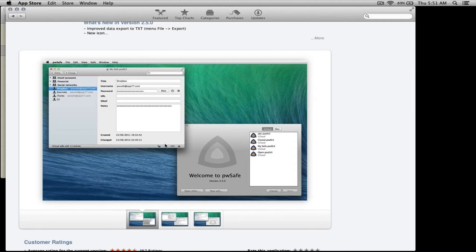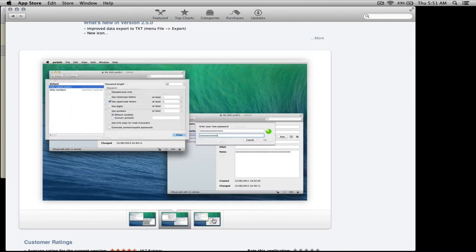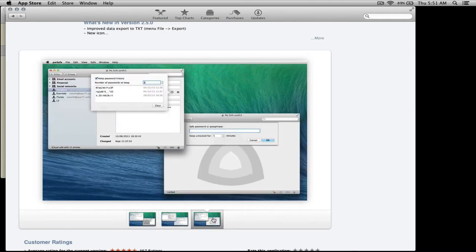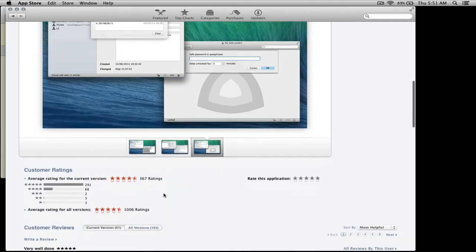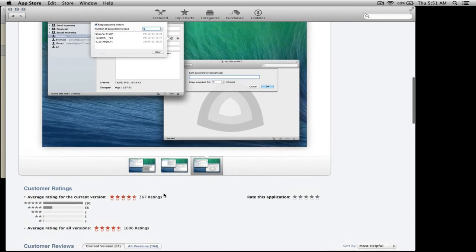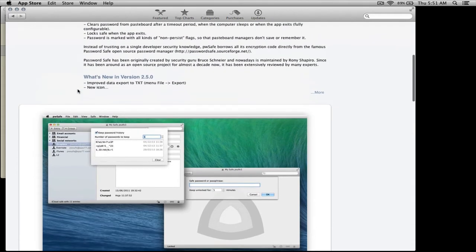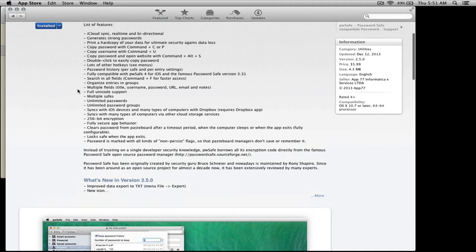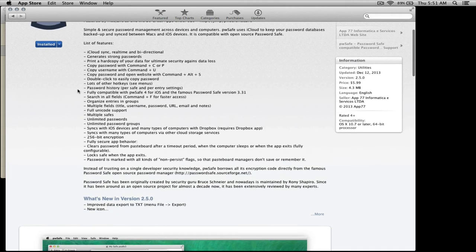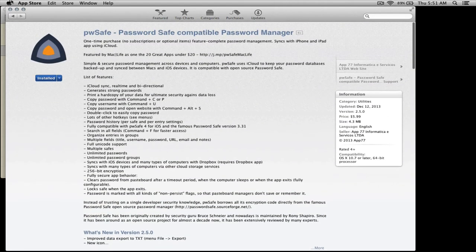Also, the popularity of this application you can see is four and four and a half stars with over a thousand ratings already. So very popular, and it's popular for a reason because it's a really simple and powerful application.